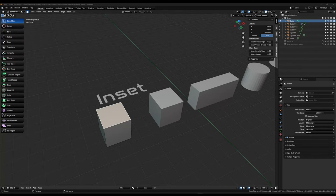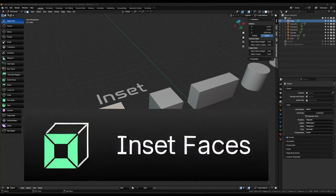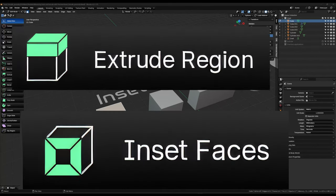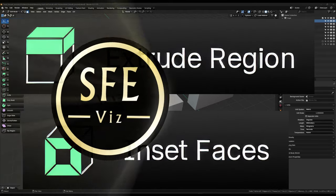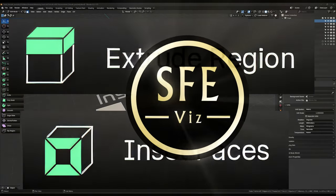In this video, I'll show you how to use the inset faces and extrude tools for precision modeling in Blender. Hi there, welcome back to the channel. If you're new here, my name is Sascha, and I really wish those tools were a thing in real life because they would make my life so much easier in my day job as a cabinet maker.